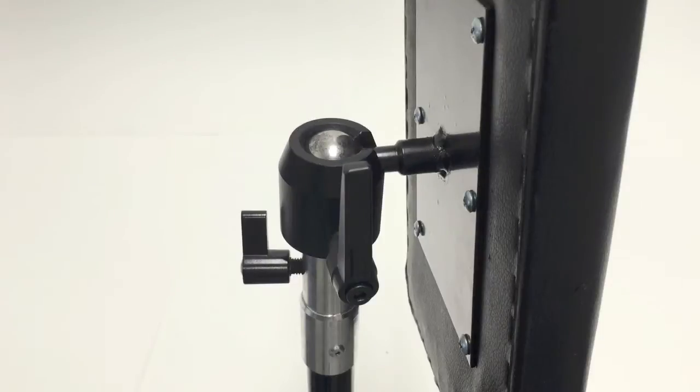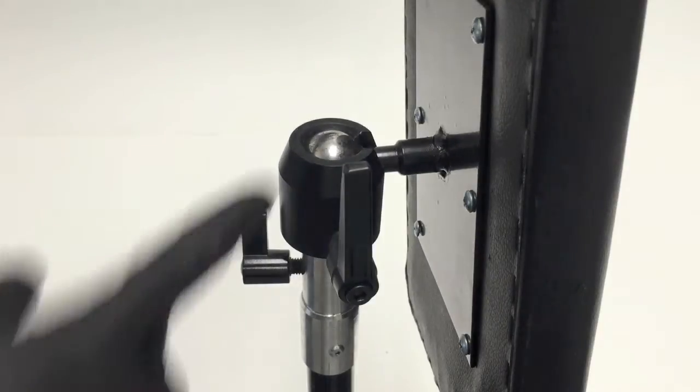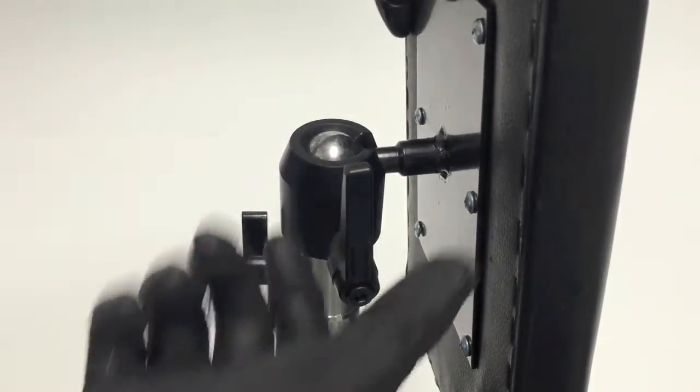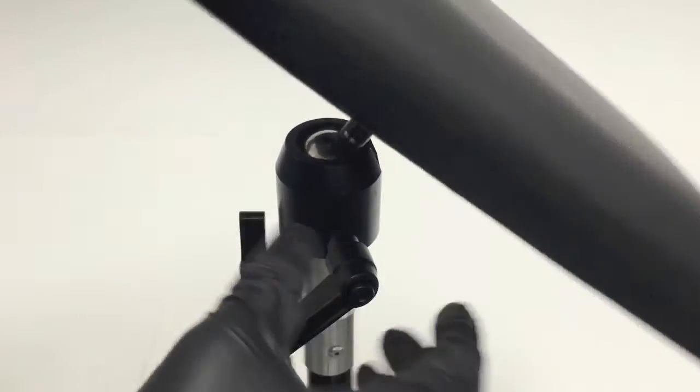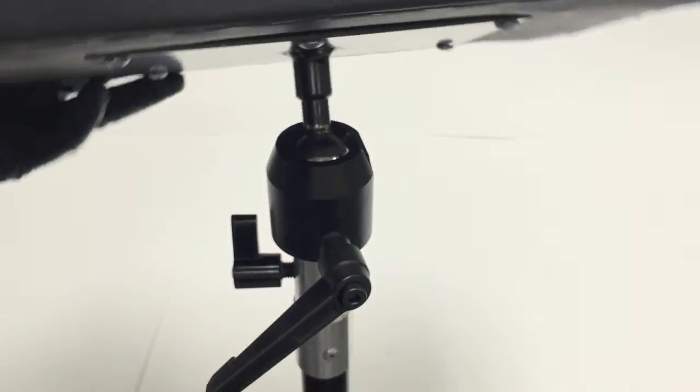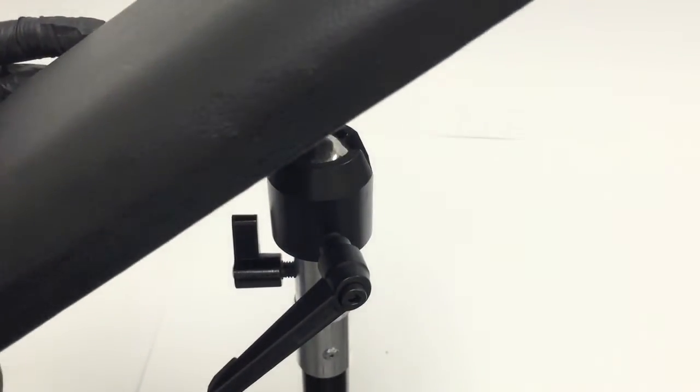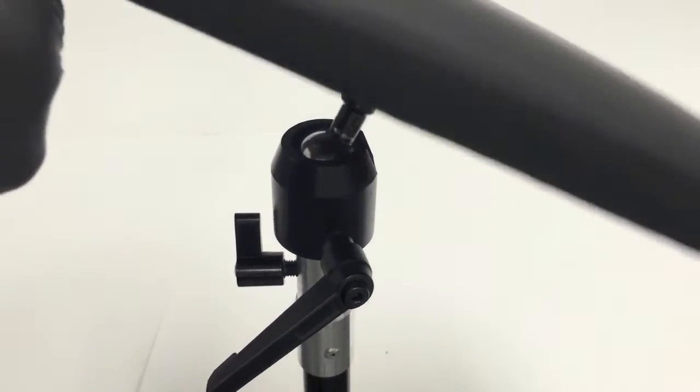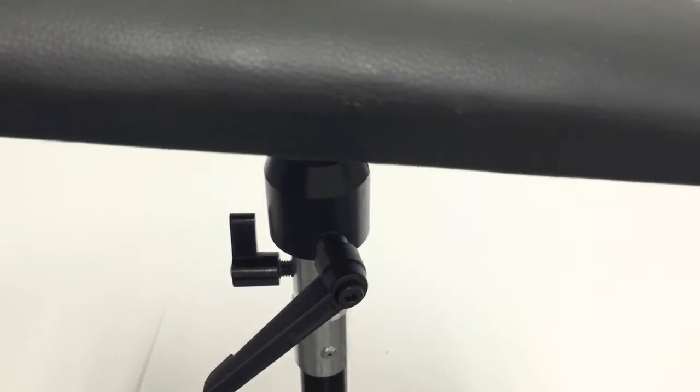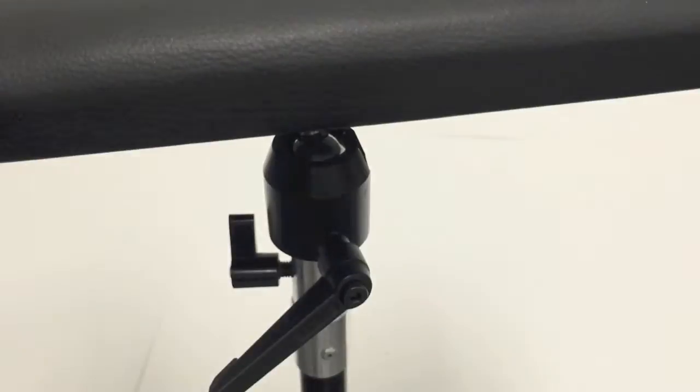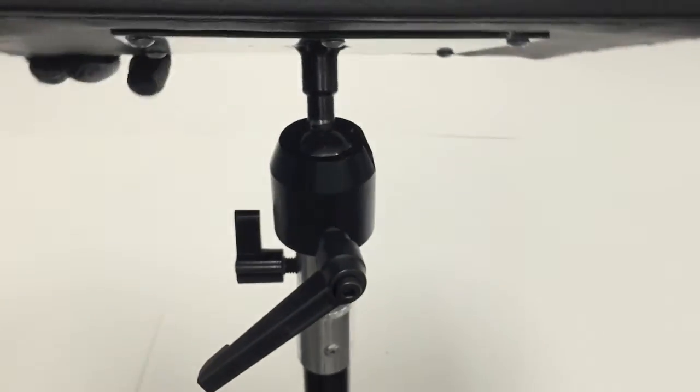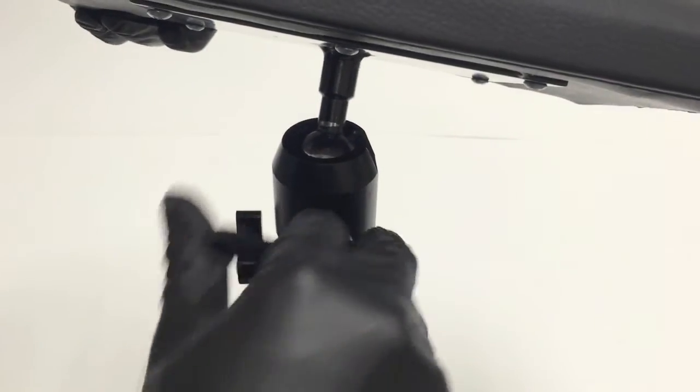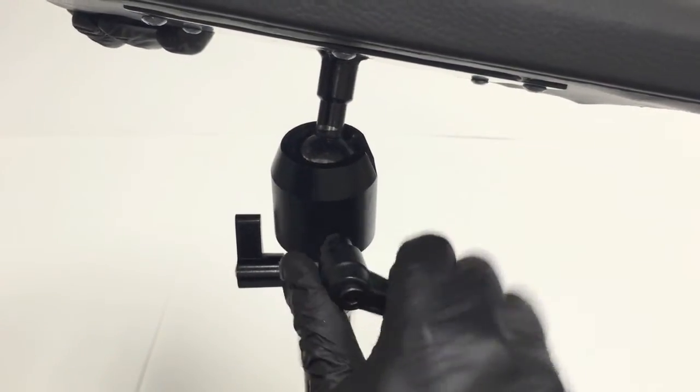This armrest has a specialized ball joint that allows you to angle your armrest into any position needed. At the same time, you can turn your pad in any direction needed. With a quick twist of the handle, you can lock your armrest in place.